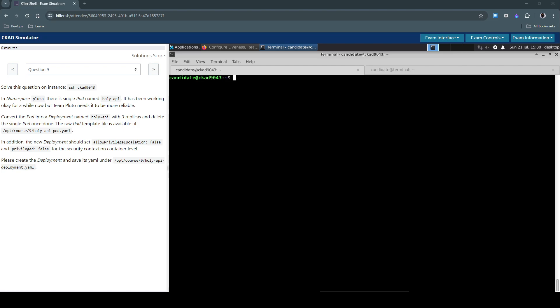To solve this question in this instance, we were already connected to this instance. In the namespace Pluto, there is a single pod named Holy-API. It has been working only okay for a while now, but the team Pluto needs it to be more reliable.